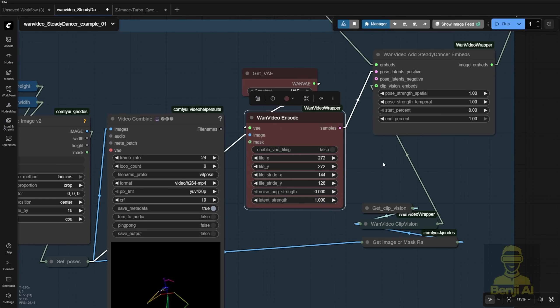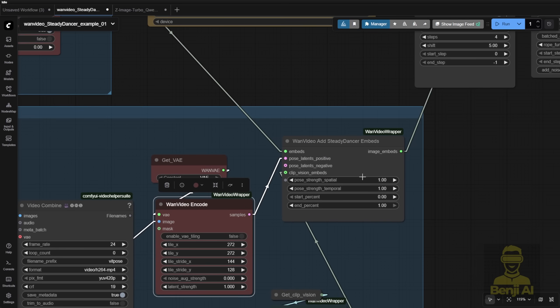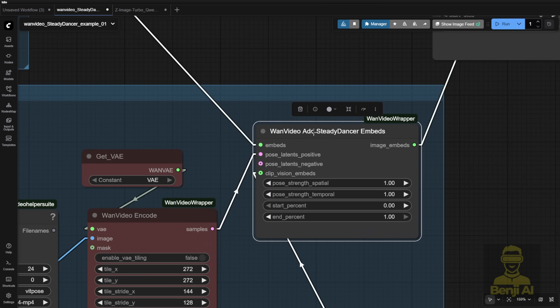And this is the new custom node for SteadyDancer, where we're passing the pose latent positive. So as you can see here, after the VAE encode, we get the latent data and put this as the latent positive for the pose.